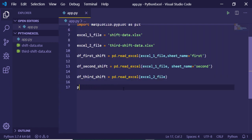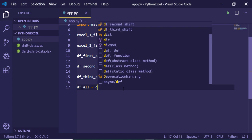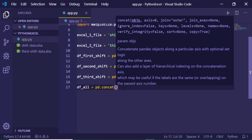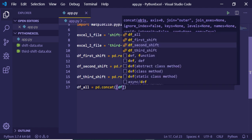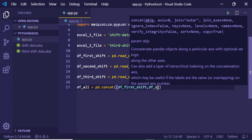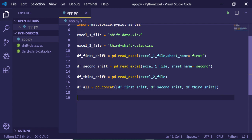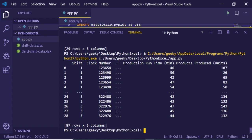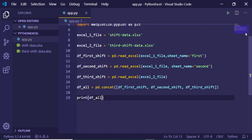Now, if I want to concatenate all three dataframes, I create a 'df_all' variable and use the pd.concat function to concatenate multiple dataframes. I provide them as an array: df_first_shift, df_second_shift, and df_third_shift. Running this and printing 'df_all', you can see it contains 87 rows and 6 columns — all three entries have been concatenated into one.